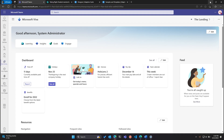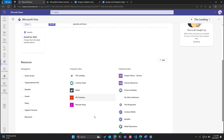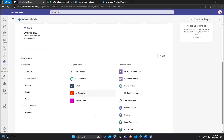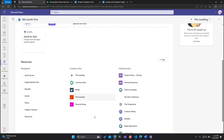Just to give you a very quick setup and introduction: Viva Connections is basically the entry point for the entire Viva suite. It's an application you use to surface information tailored for you to be successful at work. There are three main areas: the dashboard, the resources, and the feed. The feed aggregates information from your Microsoft 365 organization — Yammer, Stream, SharePoint pages, and SharePoint news. Resources is where you have all your frequent sites and everything that gives you the ability to interact with the resources you need at the snap of a finger.